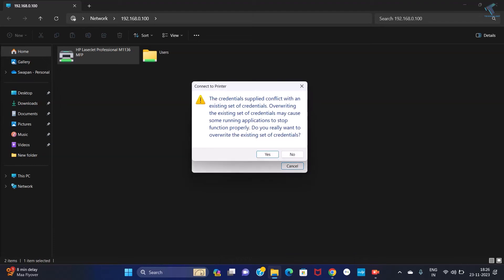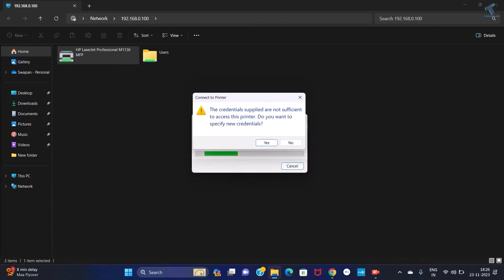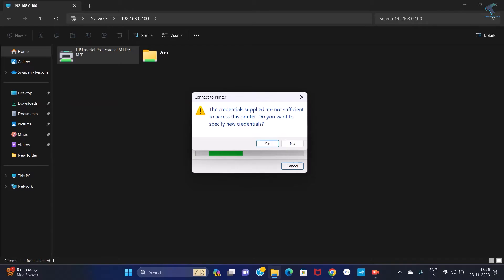Hi guys, welcome back to my channel Technology. Today in this video tutorial I will show you how to fix that printer is showing credentials are not sufficient to access this printer, so do you want to specify new credentials on your Windows 11 PC or laptop. I will show you how to fix this error.